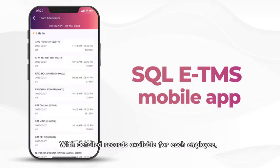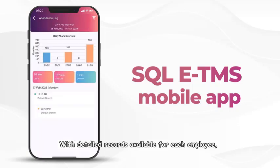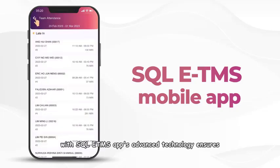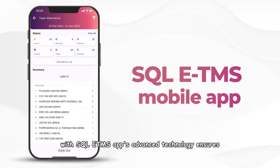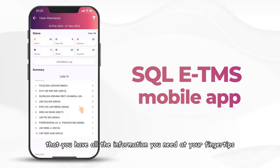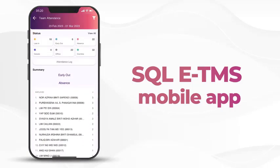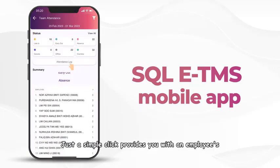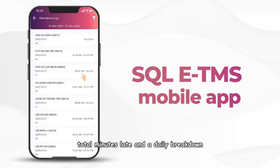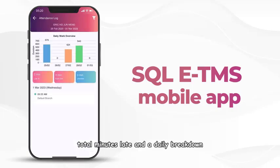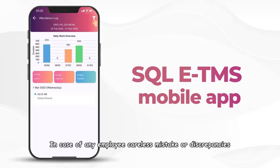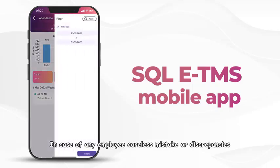With detailed records available for each employee, managers can identify issues that might be affecting productivity. With SQL E-TMS app's advanced technology, all the information you need is at your fingertips. Just a simple click provides you with an employee's total minutes late in a daily breakdown of your employees' in and out timings.